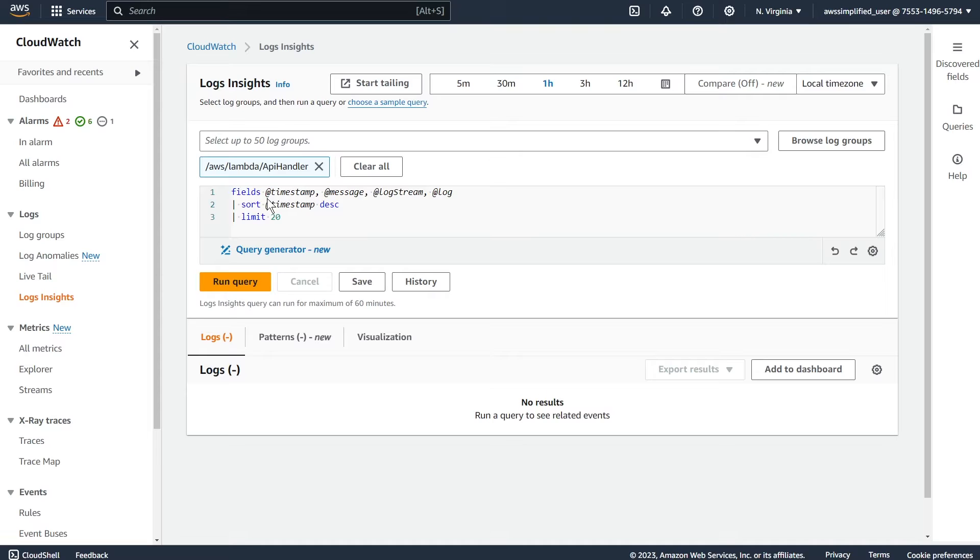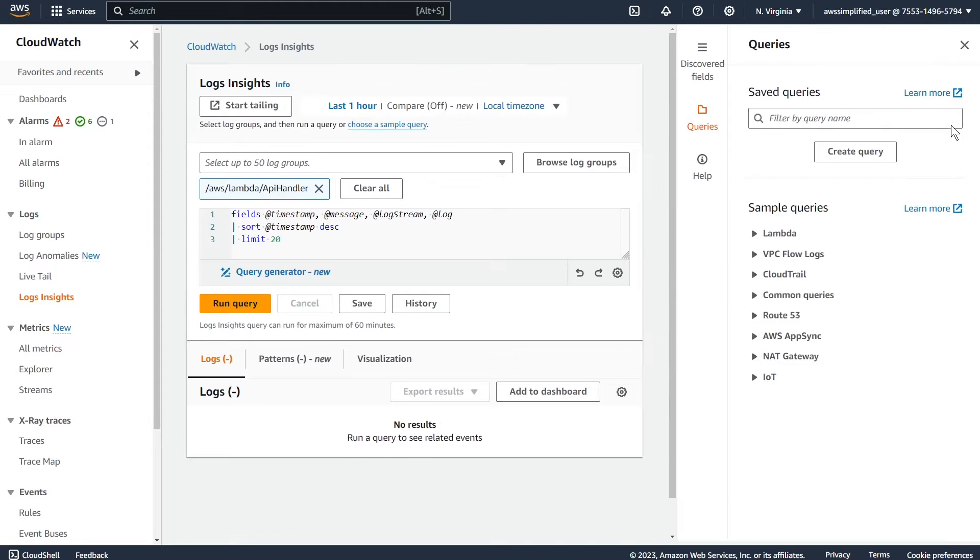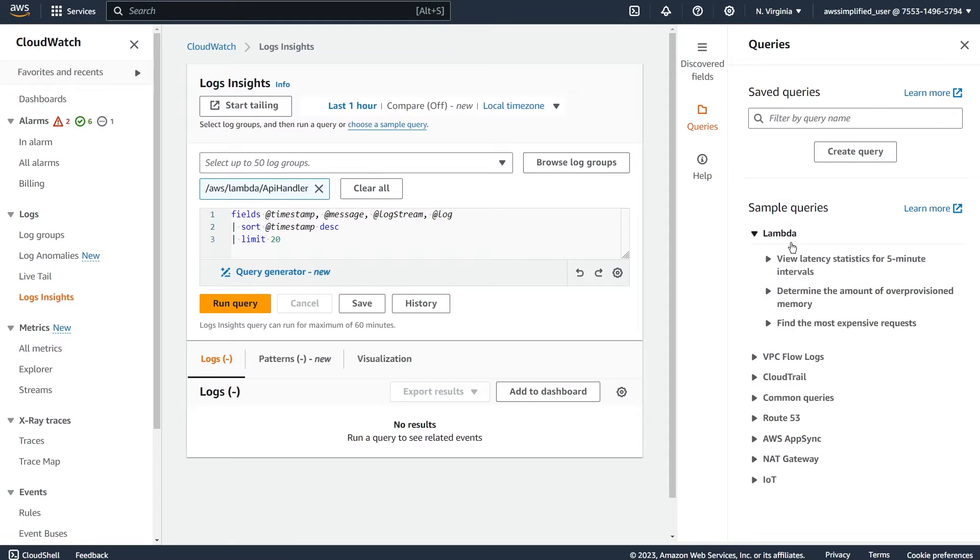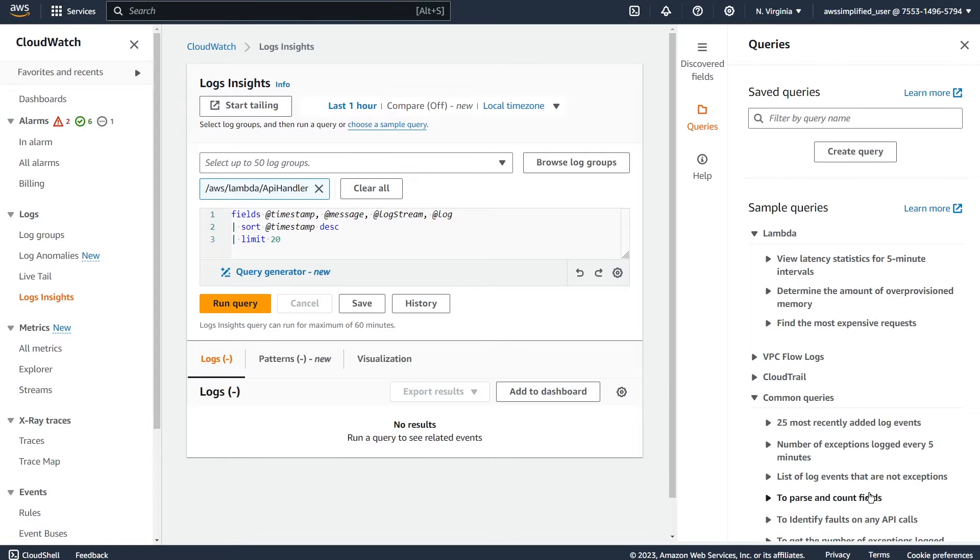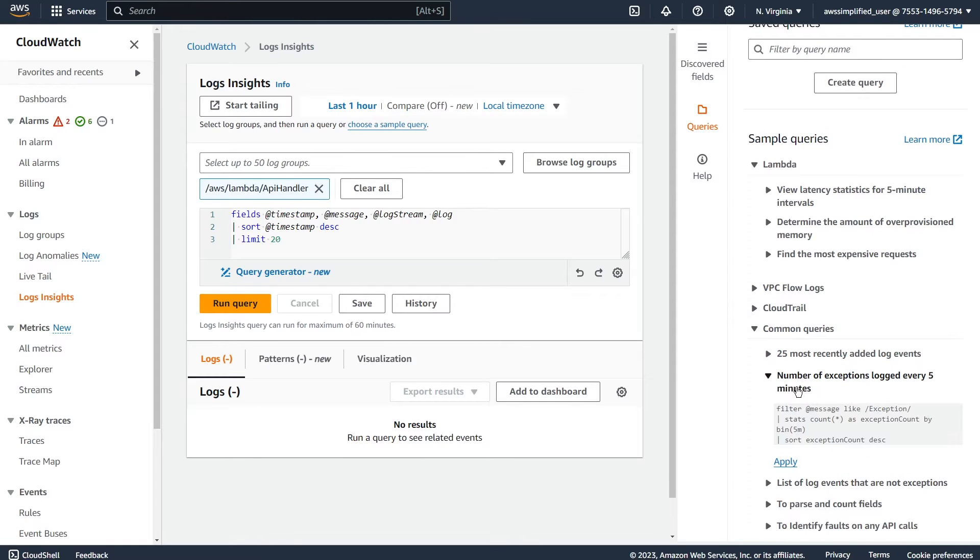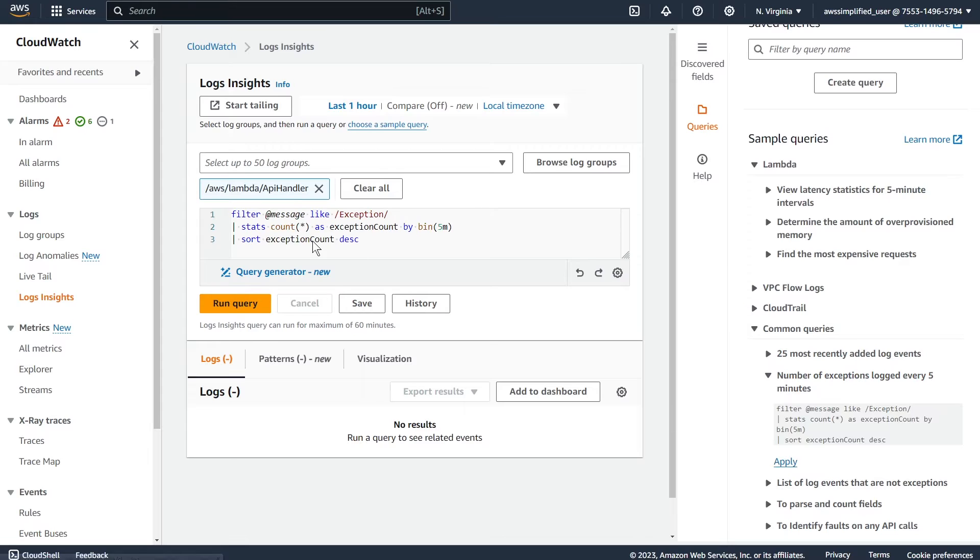And so what I would typically do is I would go over to the query section over here on the right. And they have an example section, so sample query. So I would just look for one that makes sense for whatever I'm trying to do. So like common queries, number of exceptions logged every five minutes, you can click this button, and then you can modify this.